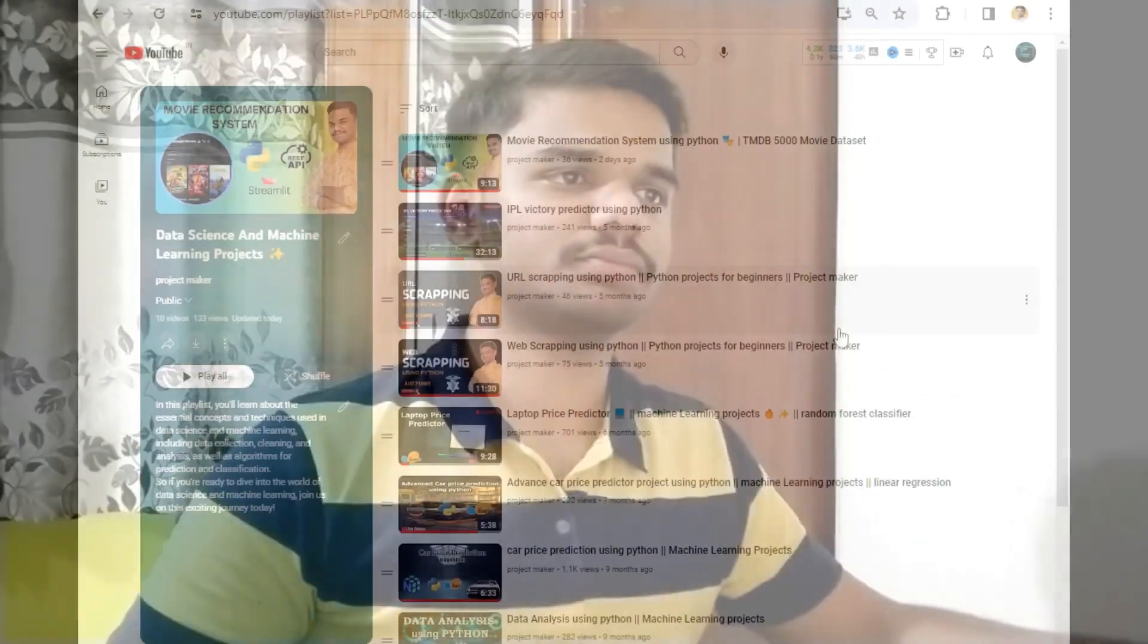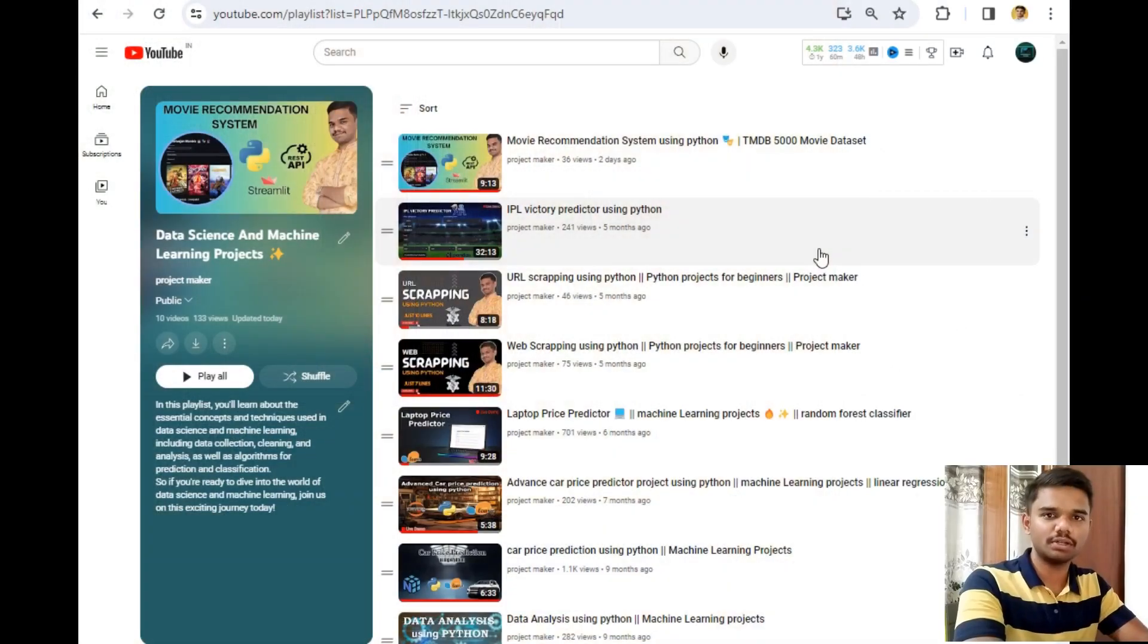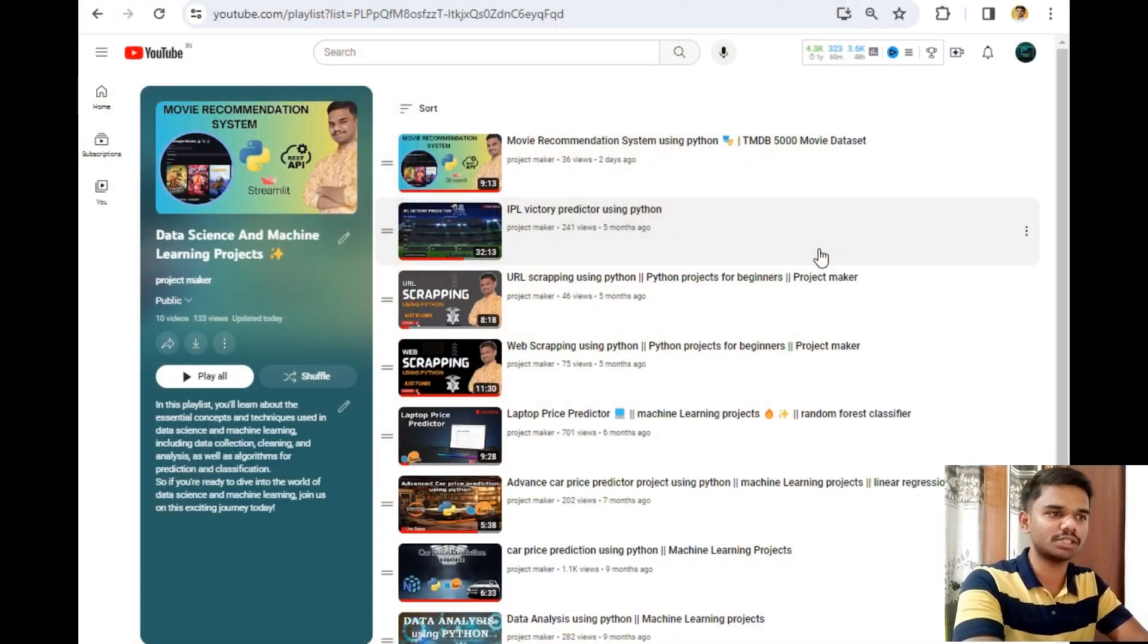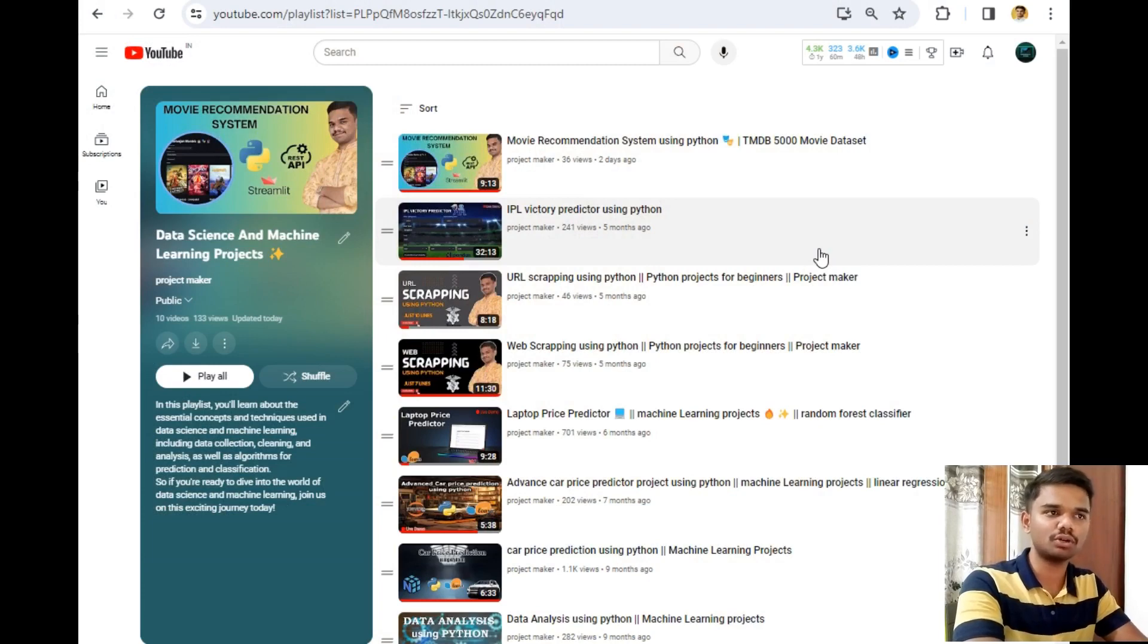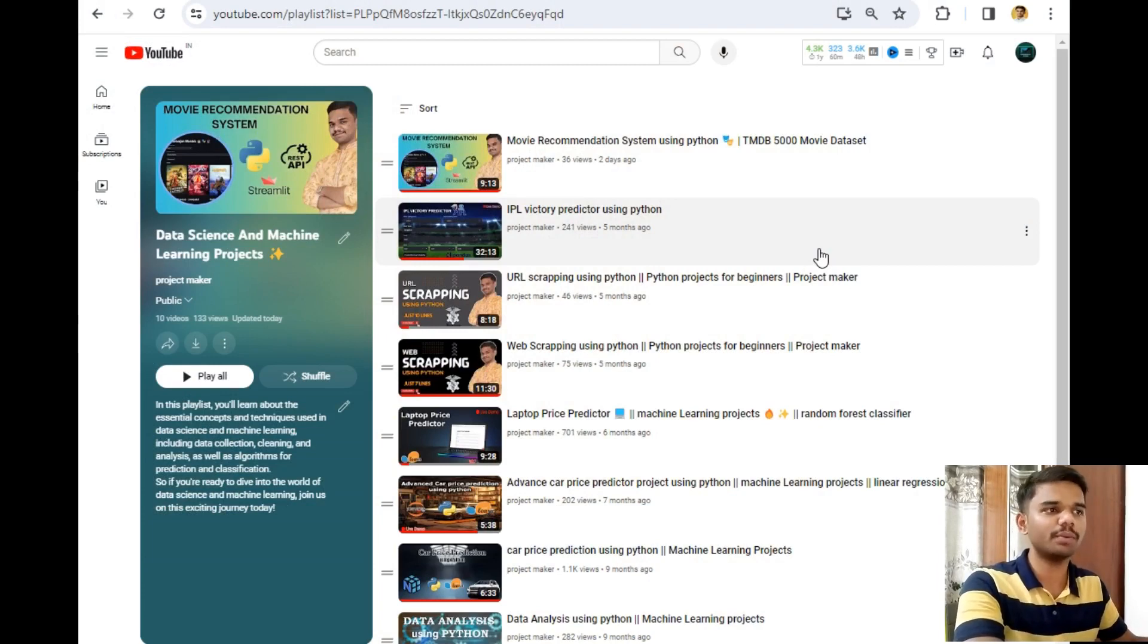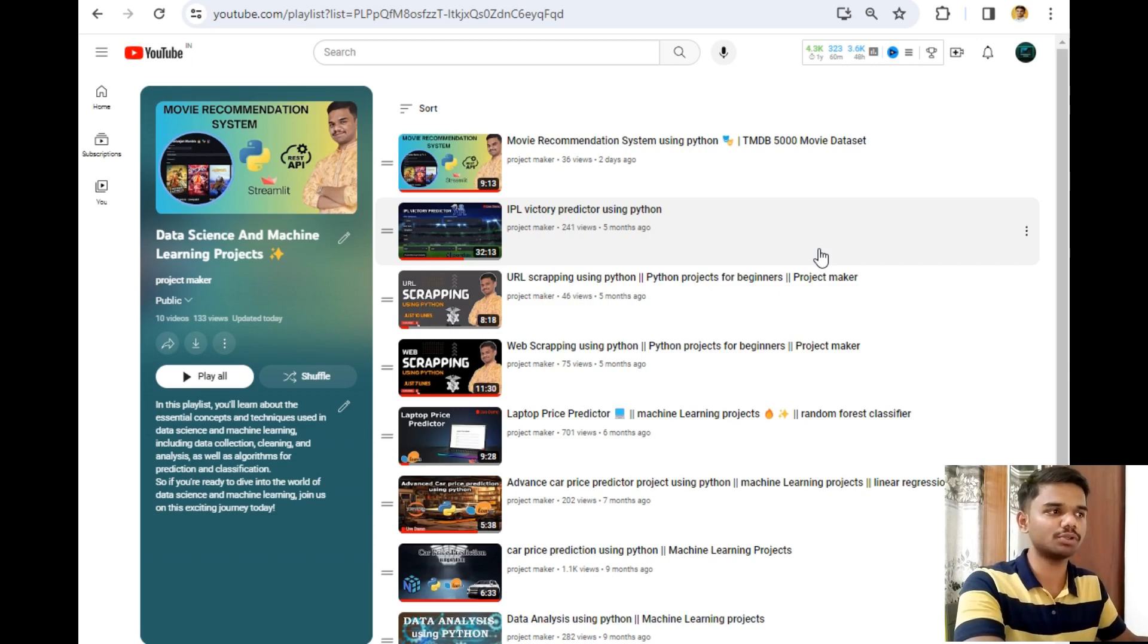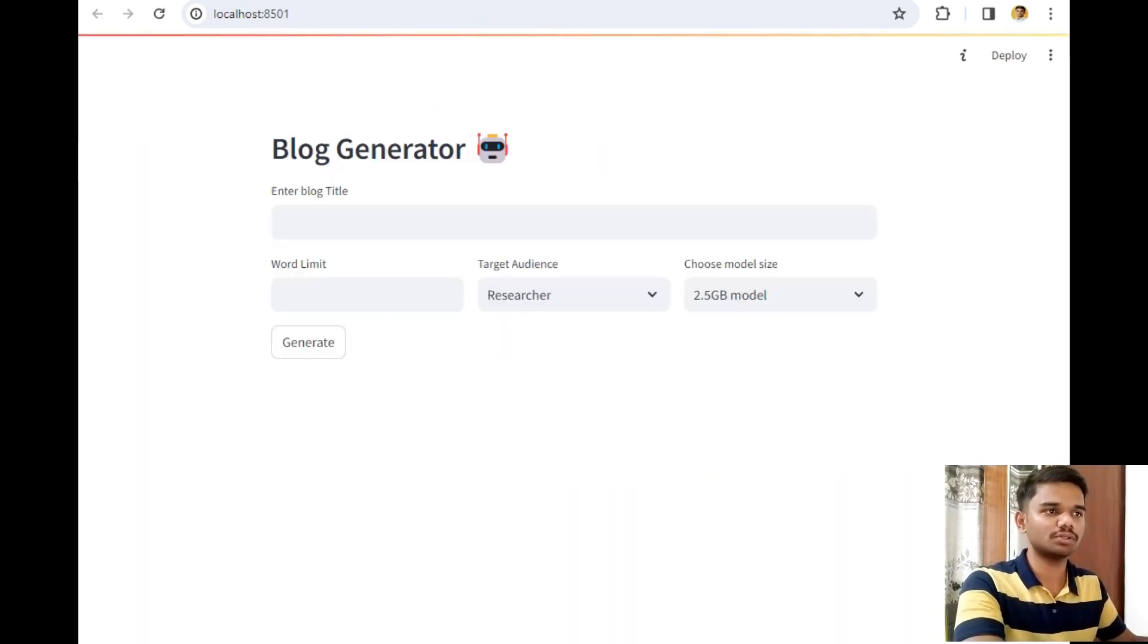Now without wasting any time, let's move to our computer screen. As you can see, I have opened a data science and machine learning projects playlist in front of you because this video will be part of this playlist only. Now let's move to our main project demo.